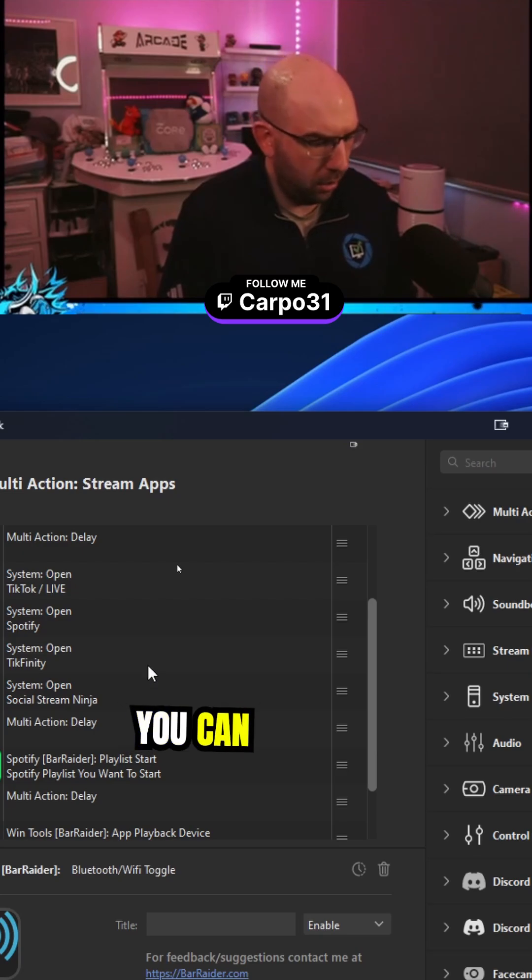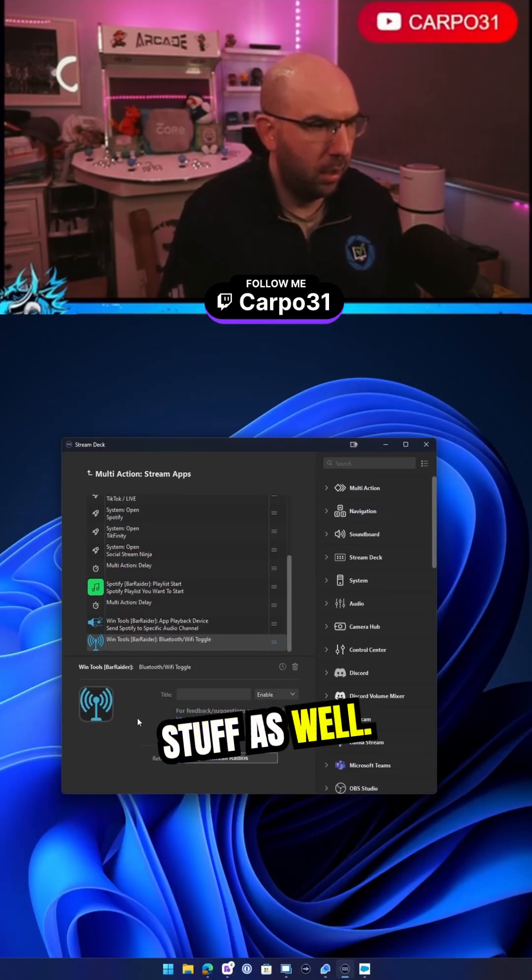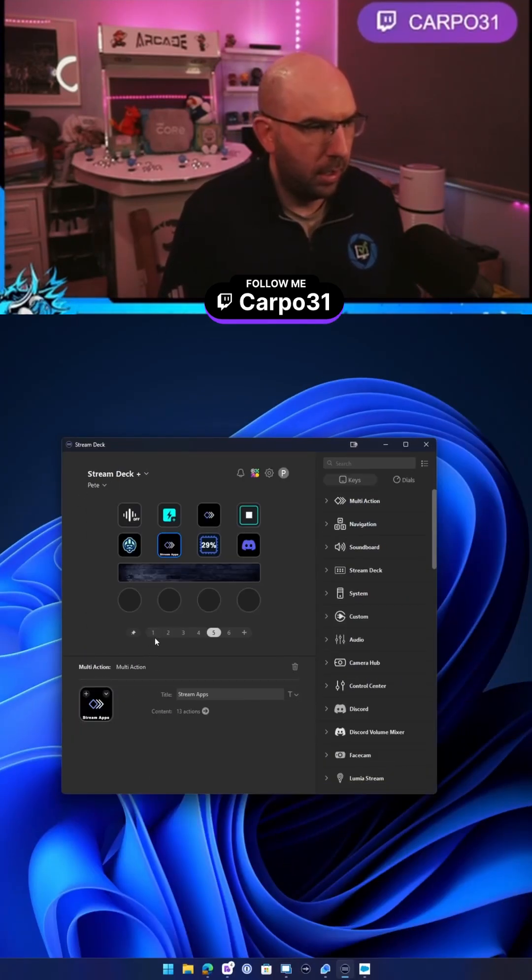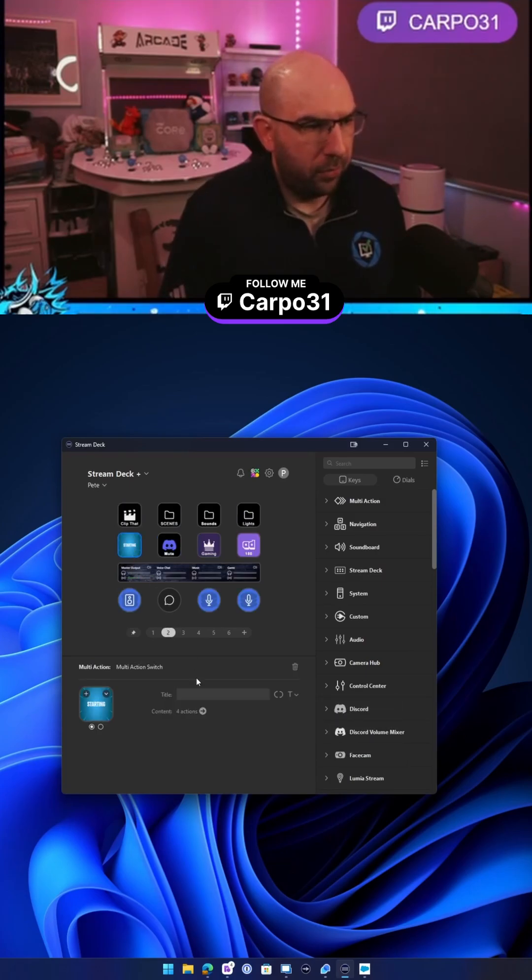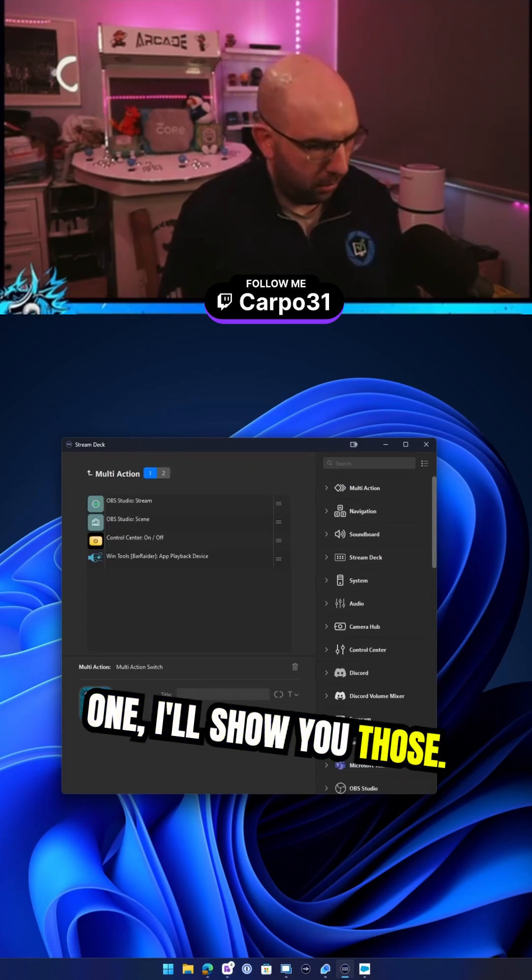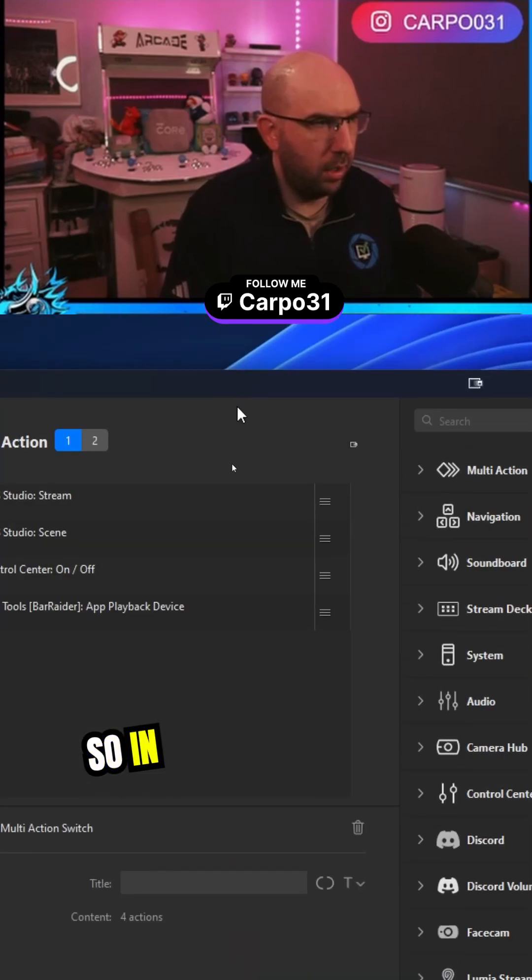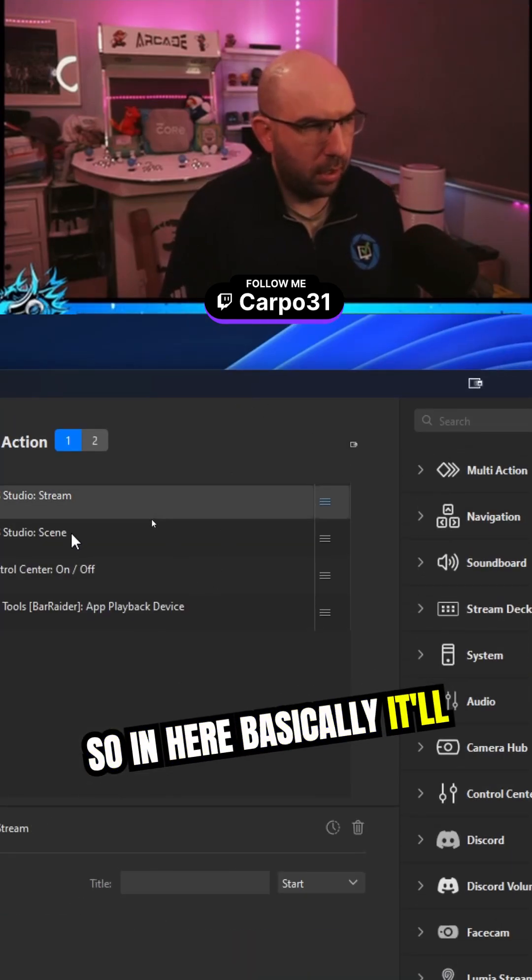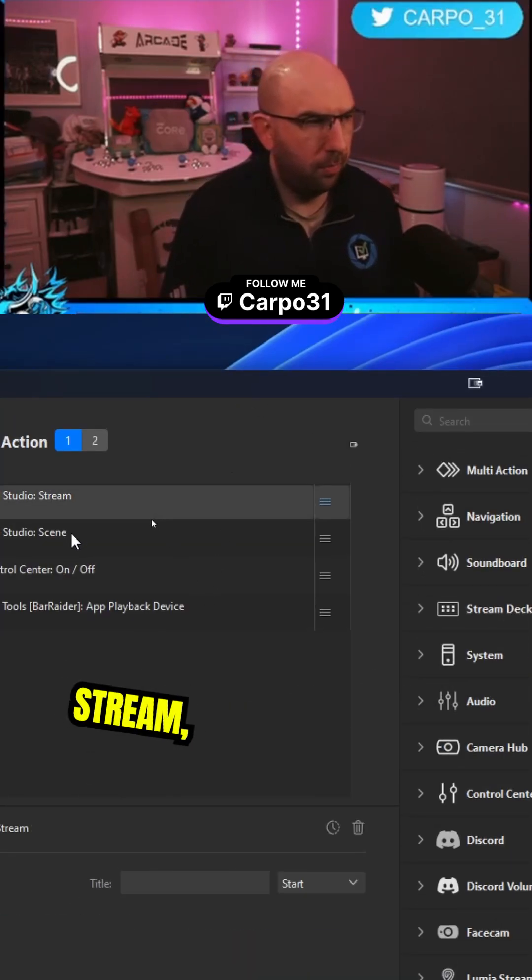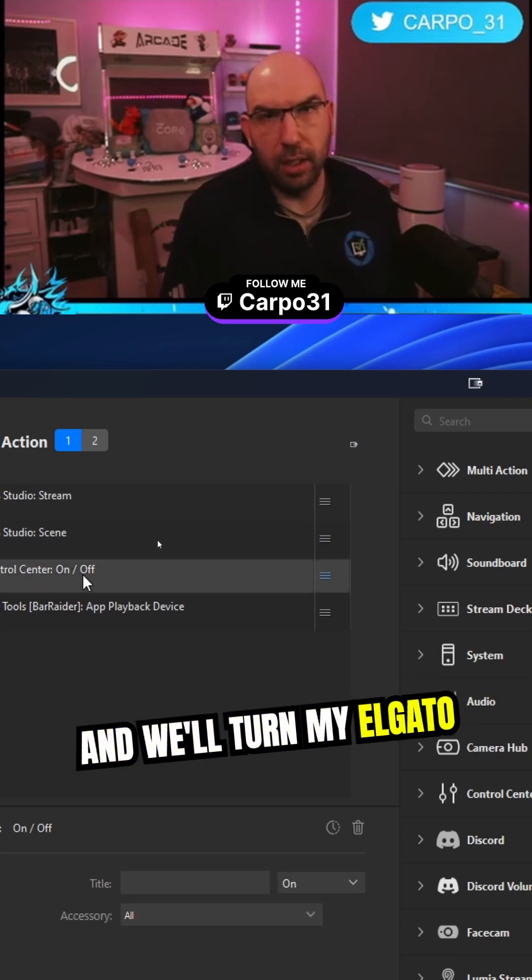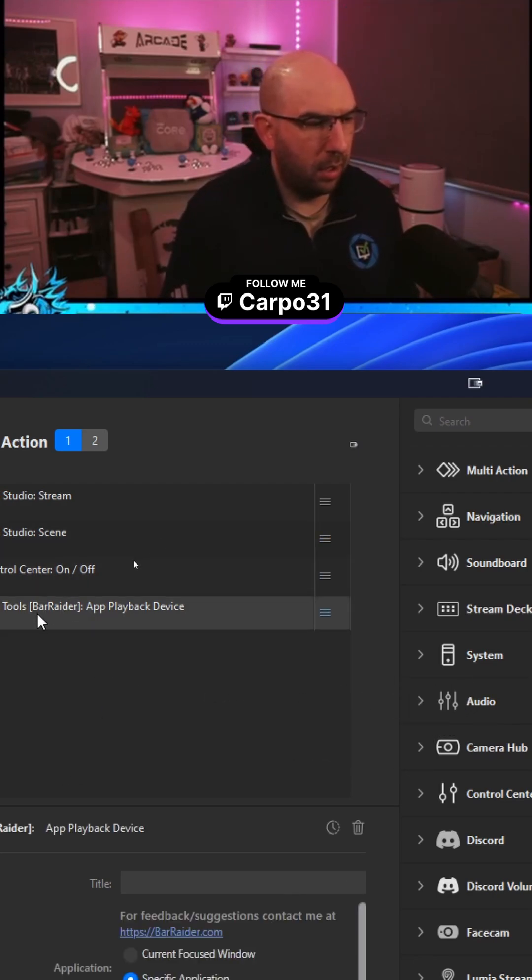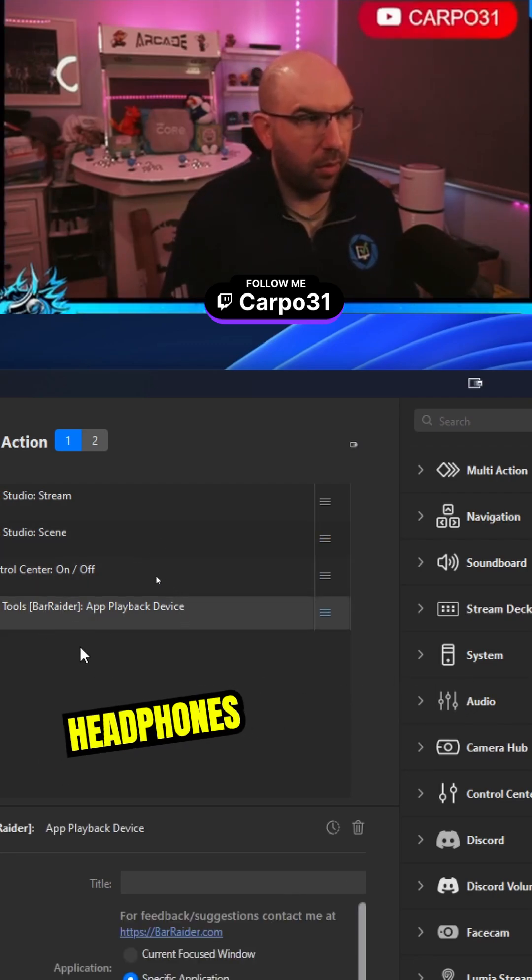You can use it for a whole bunch of other stuff as well. The other multi-action is when I go live. I'll show you that one. In here, basically it'll start when I start the stream. It'll set the scene and turn my Elgato lights on and set the playback audio to my headphones.